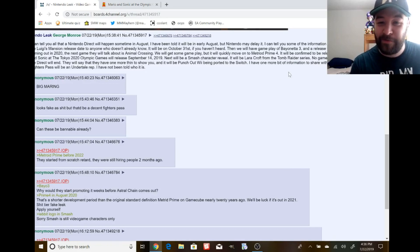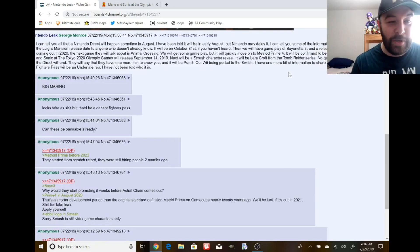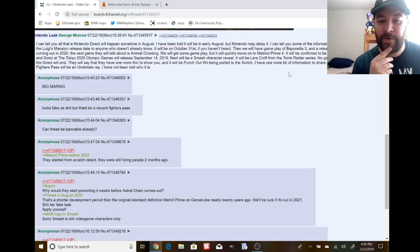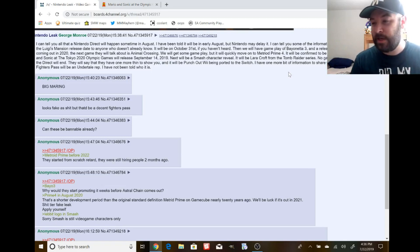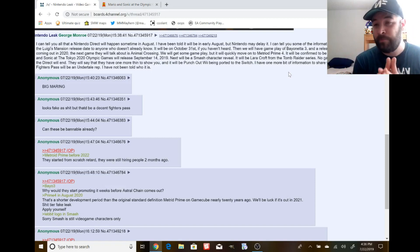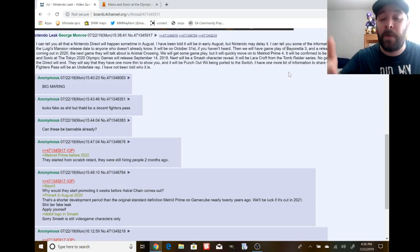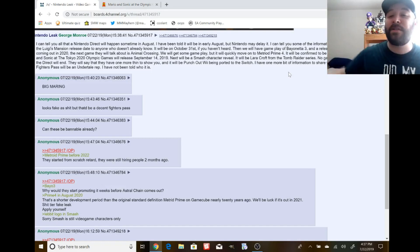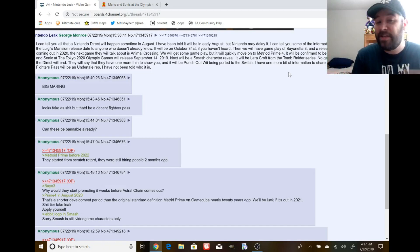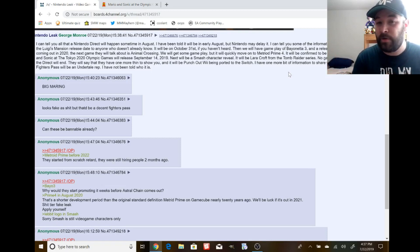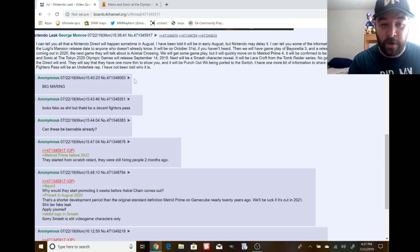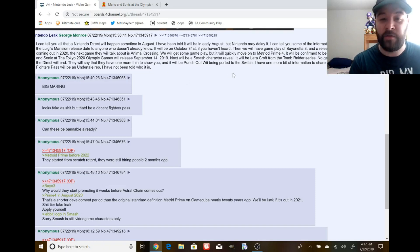I could tell you some of the information that will be dropped. They will announce Luigi's Mansion release date to anyone who doesn't already know. Luigi's Mansion's already been confirmed. It already has a release date. I'm sure they'll probably show some sort of gameplay. It'll be October 31st if you haven't already heard.